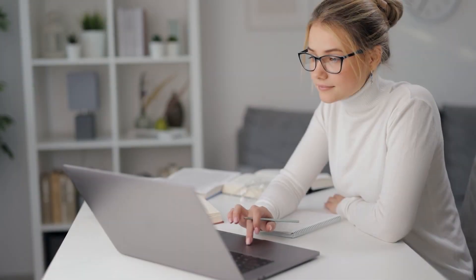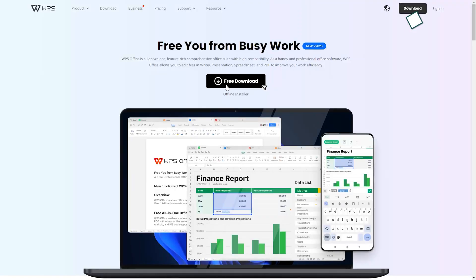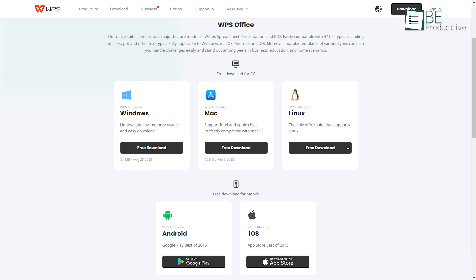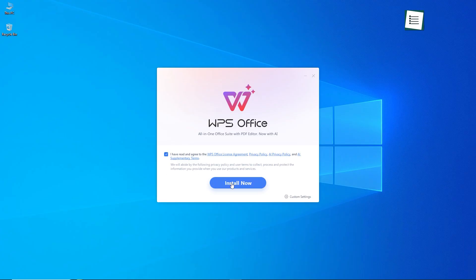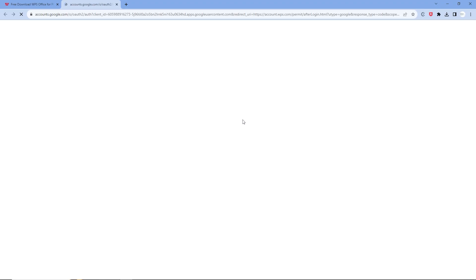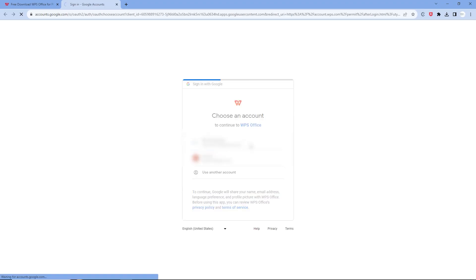Now to begin with our review, we simply need to go to its website and download this tool. One of its uniqueness is its compatibility with Windows, Mac, Android, and iOS, but for this review, we'll only focus on the Windows version. Once downloaded, we simply need to install the WPS tool on our device and sign up using our Google account.